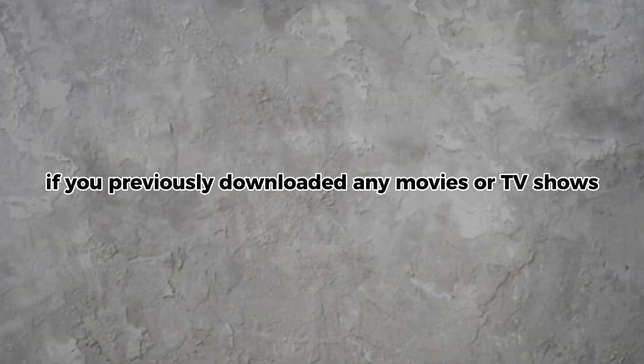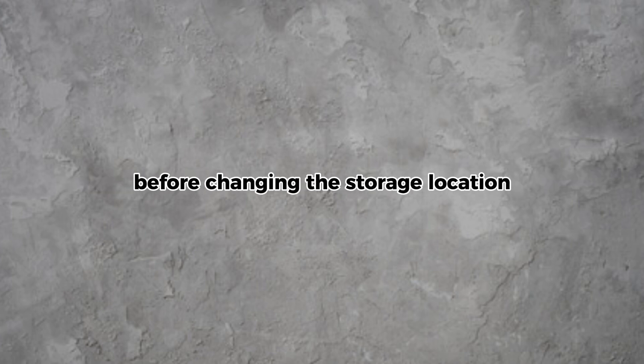If you previously downloaded any movies or TV shows before changing the storage location, they may still be taking up space on your old drive. You may want to delete those files manually to free up storage.